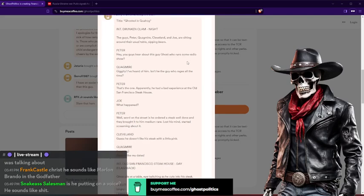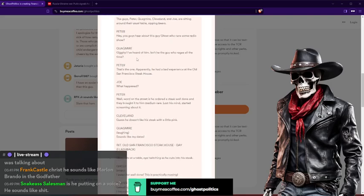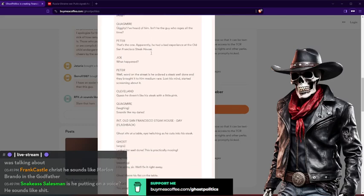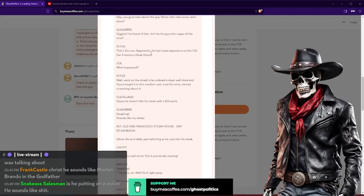Peter says, hey guys, I heard you hear about this ghost who runs True Capitalist Radio. Quagmire: Giggity, I've heard of him. Isn't he the guy who rages all the time? Peter: Yeah, that's the one. Apparently he had a bad experience at the old San Francisco Steakhouse.